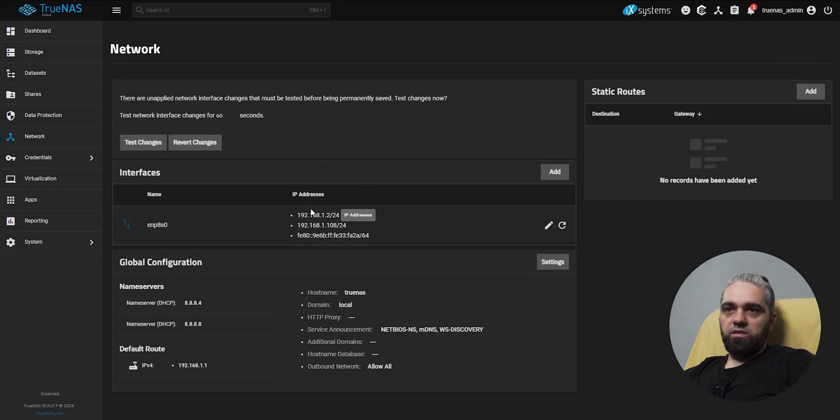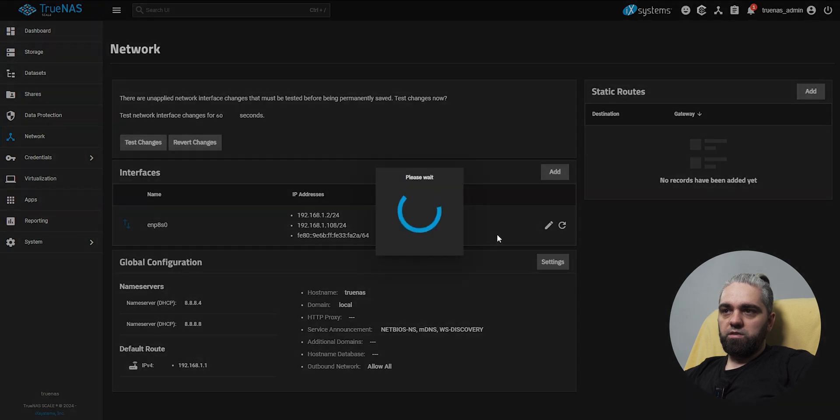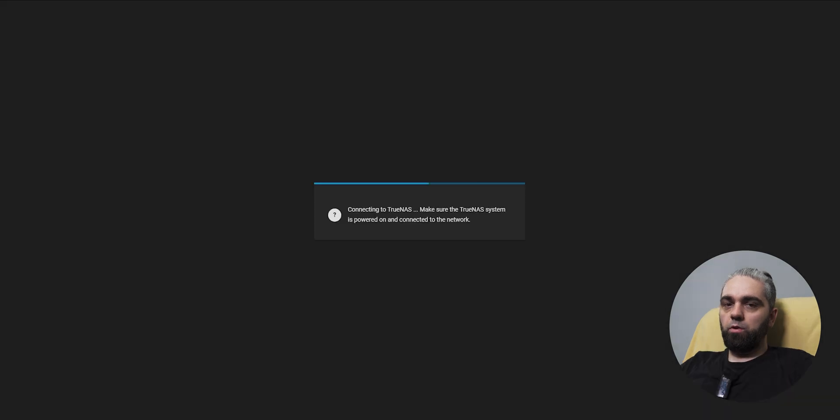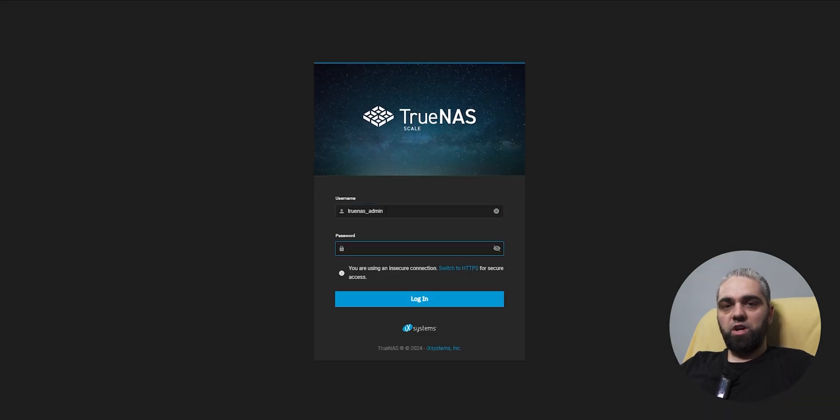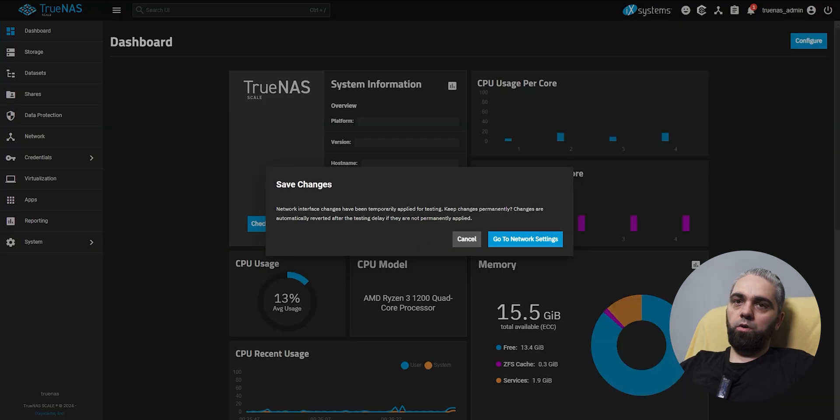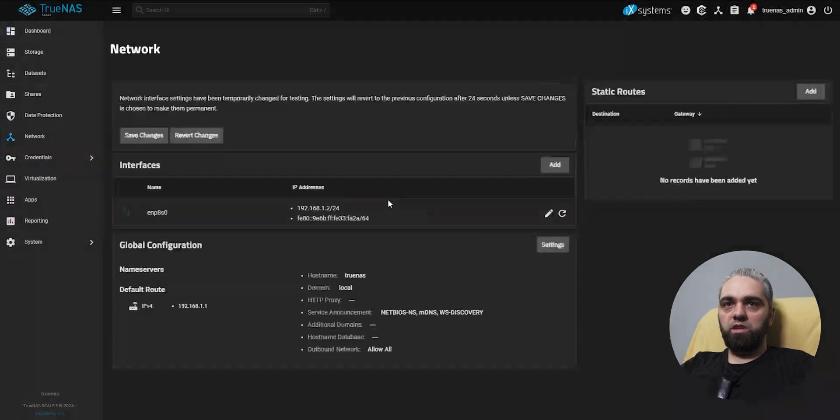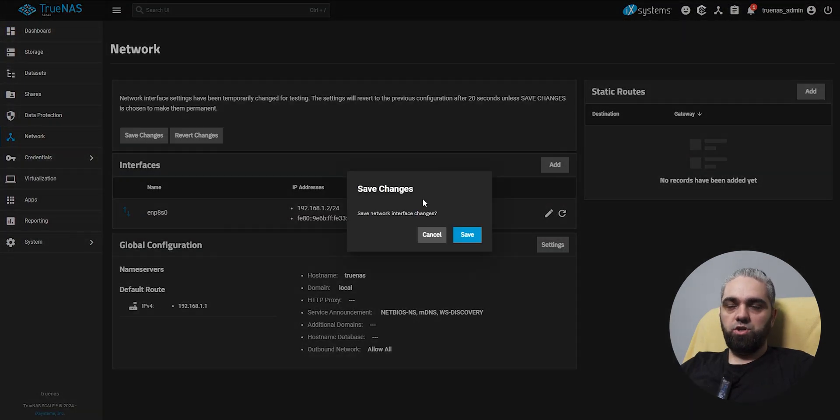To test these settings, click here, test changes, confirm, test. Now you'll have 60 seconds to use the new IP address, login, and go to the network settings and save those changes.